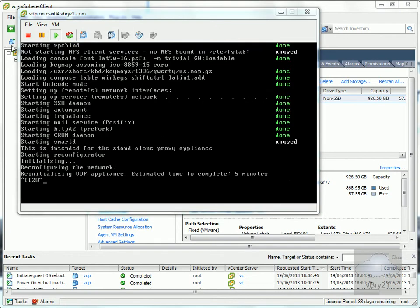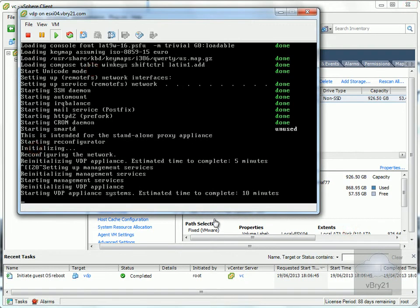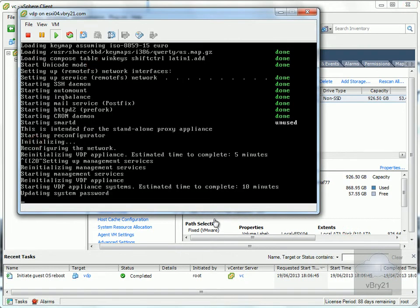During this initial boot, the VDP appliance is reinitializing. The estimated time for completion is five minutes. Next, it's starting the VDP appliance system, which will take about 10 minutes. I'll pause the video and return once initialization is complete.